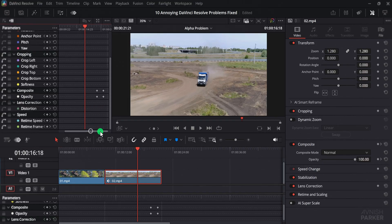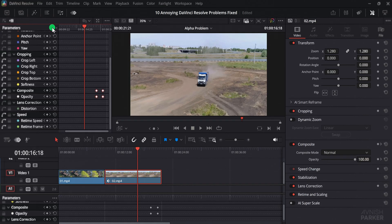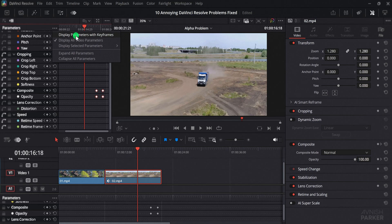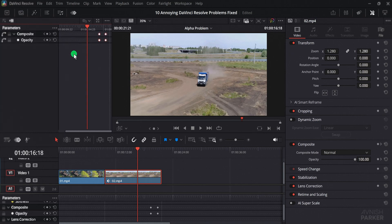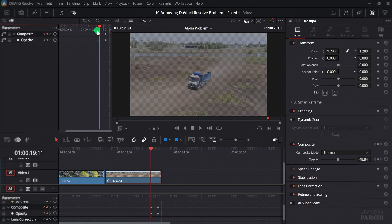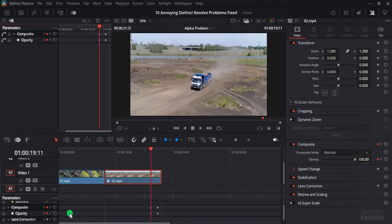Luckily there is a simple fix inside the keyframe tab itself. To do that, just click on the three-dot menu in the corner, and choose Display Parameters with Keyframes. Once you select this option, the panel will refresh and display only the properties that actually have keyframes, hiding the rest.